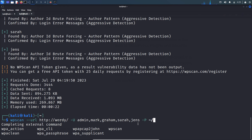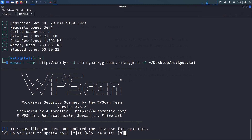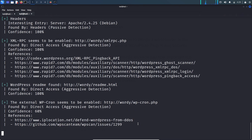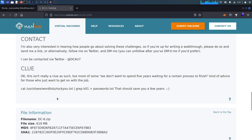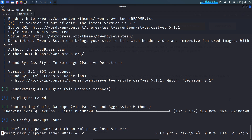I'll specify rockyou.txt, which is present on the desktop, for the password list. Looking at the VulnHub page for this box, the author gave a clue that the user password present in rockyou.txt has the substring 'k01'. Let's use that filtered password list instead of the full rockyou.txt, because it will take a lot of time otherwise. Let's Ctrl+C and filter using grep.